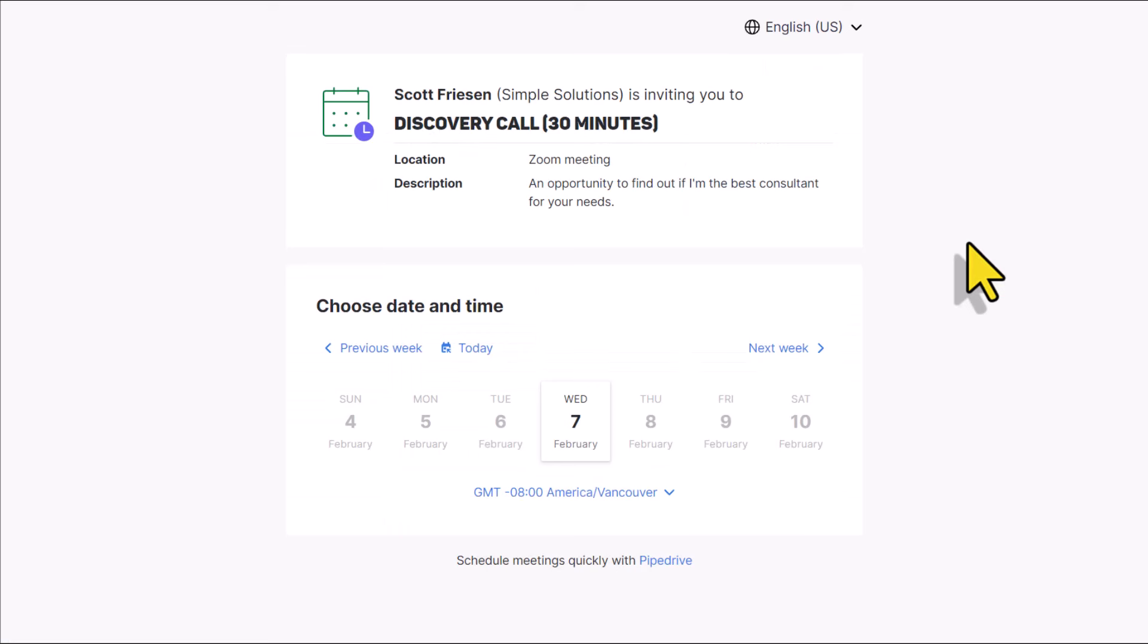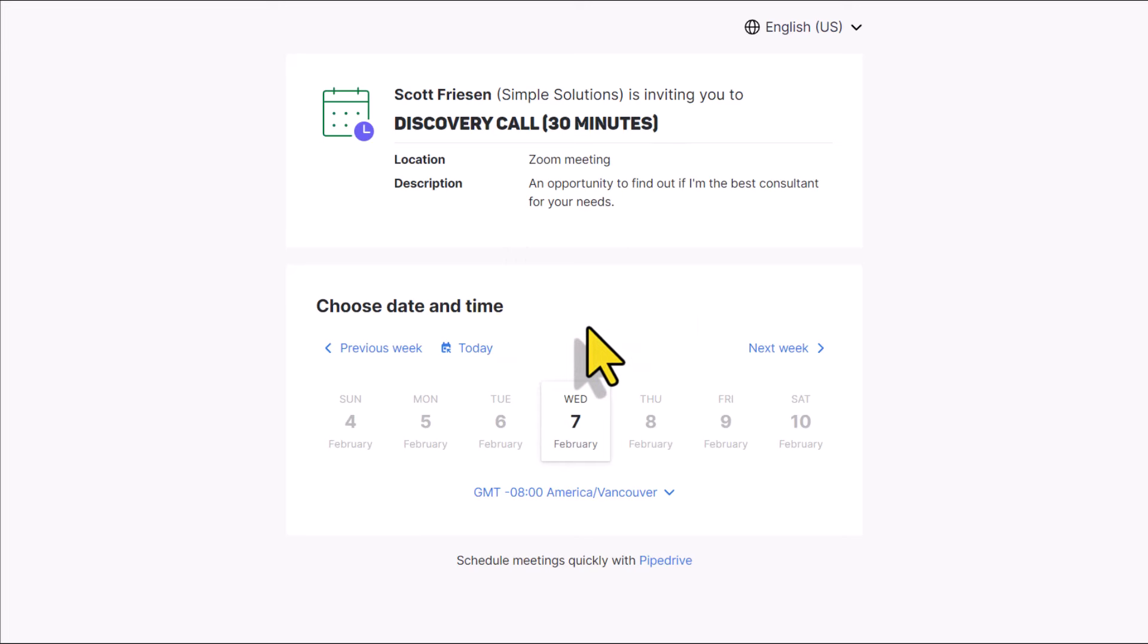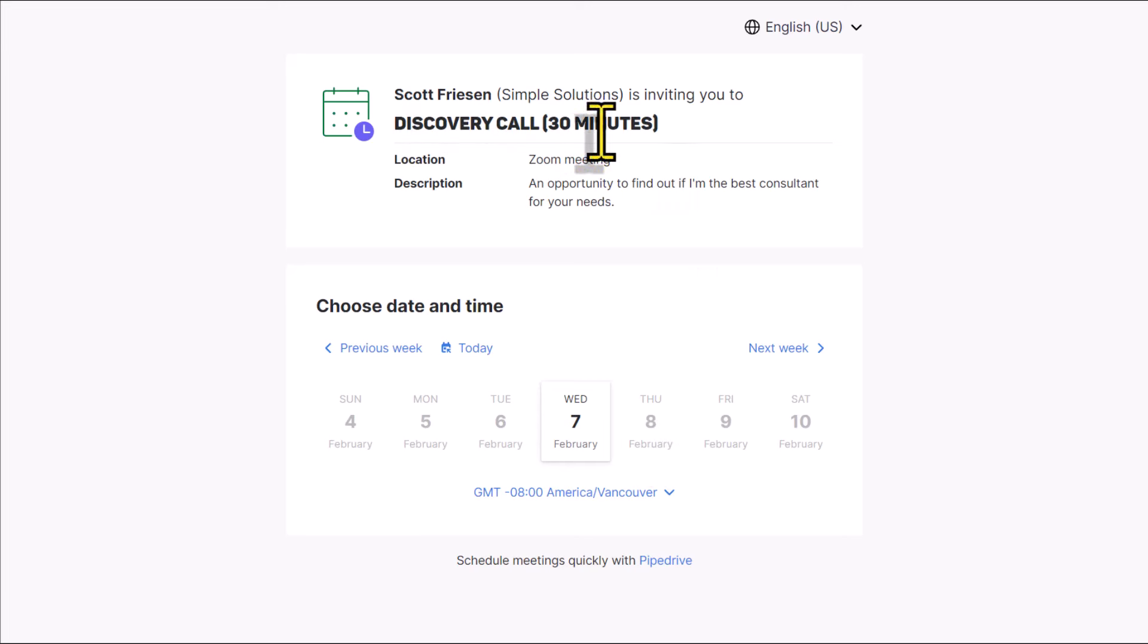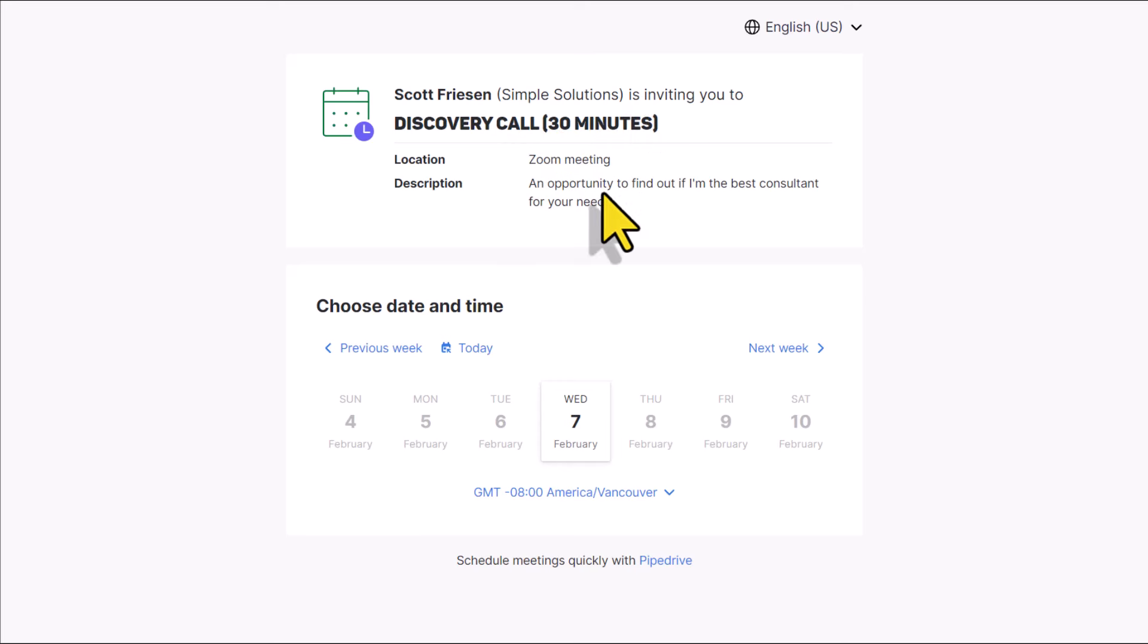Before we get into the setup, let's take a quick look at the look and feel because what I love about the meeting scheduler within Pipedrive is that it's big, it's bold, and I think the navigation is even easier for your users. Here at the top, you can see that we have the title of the meeting, we have the location, and you can add as much detail within the description as you like.